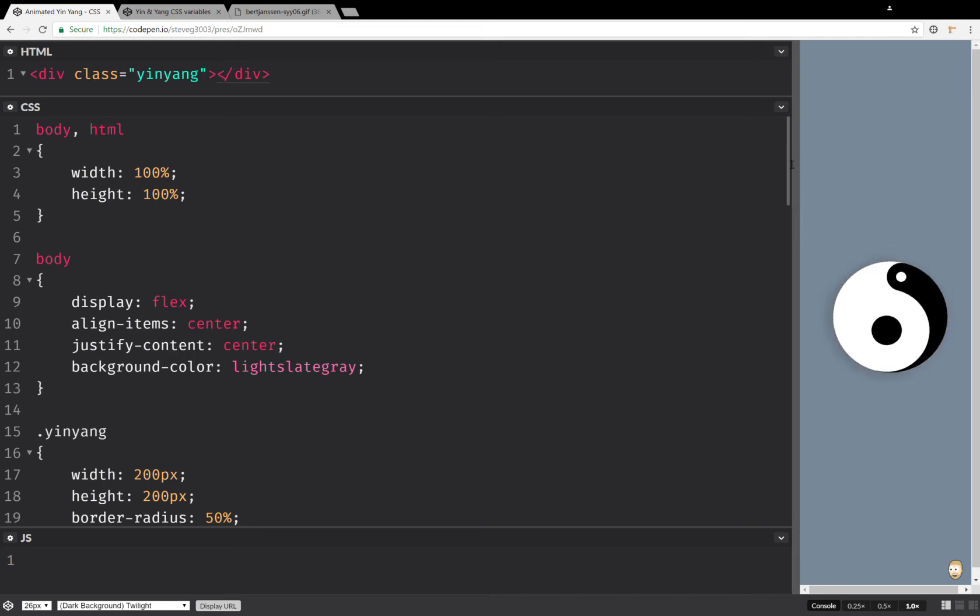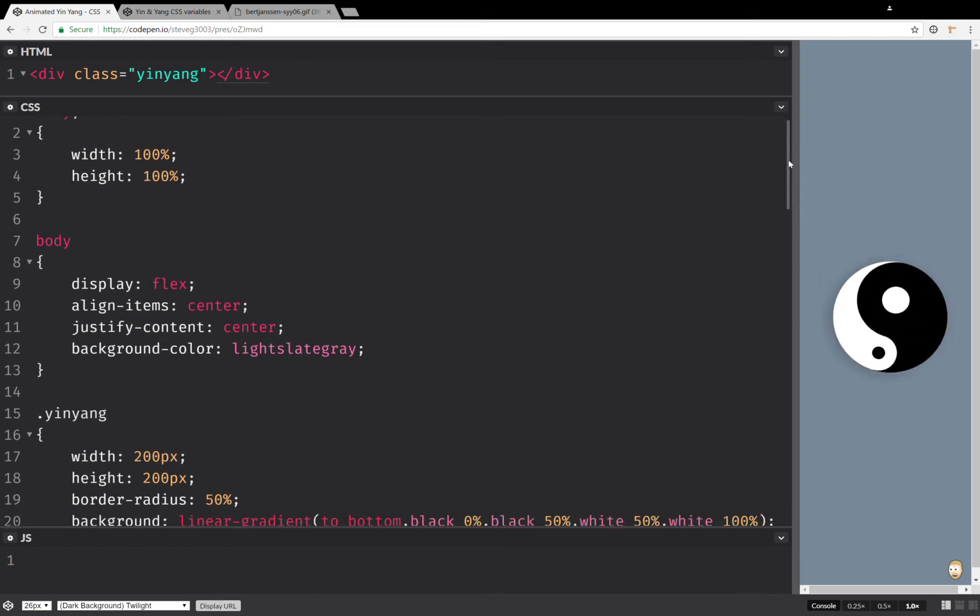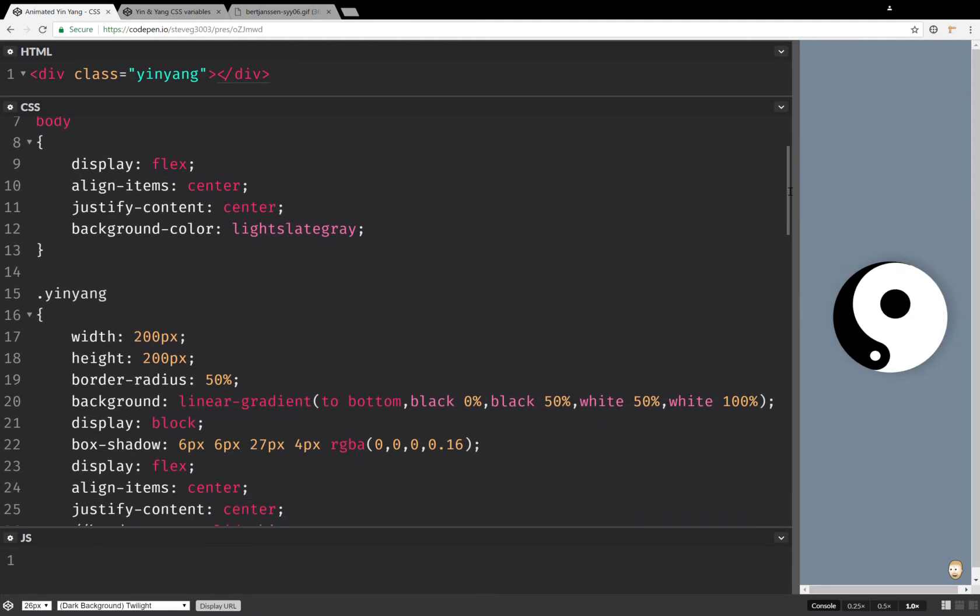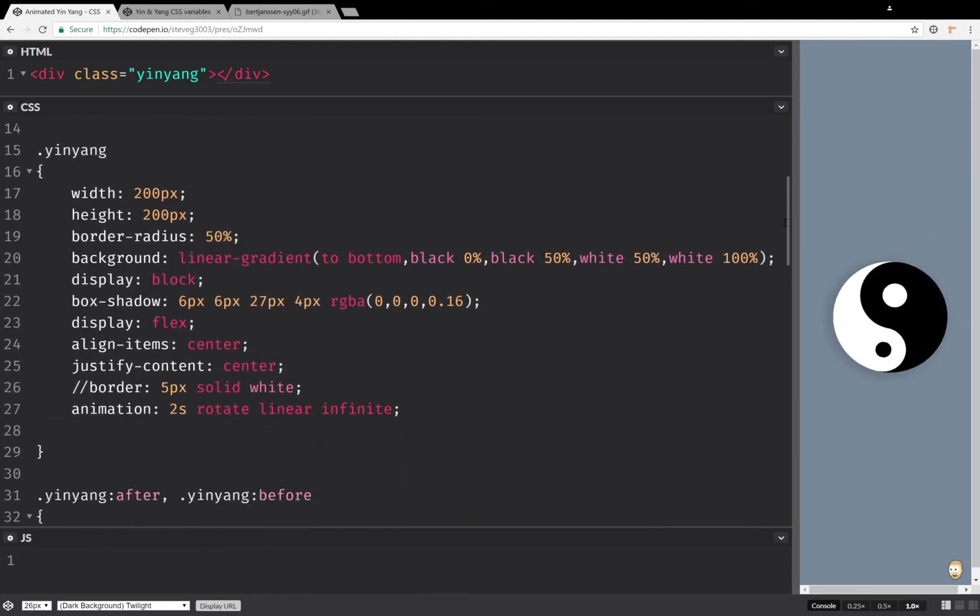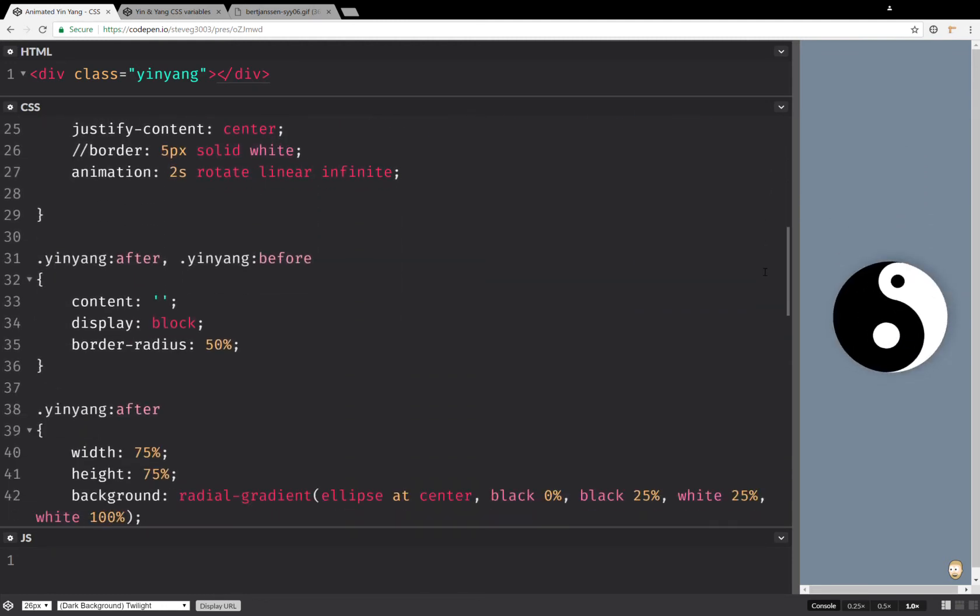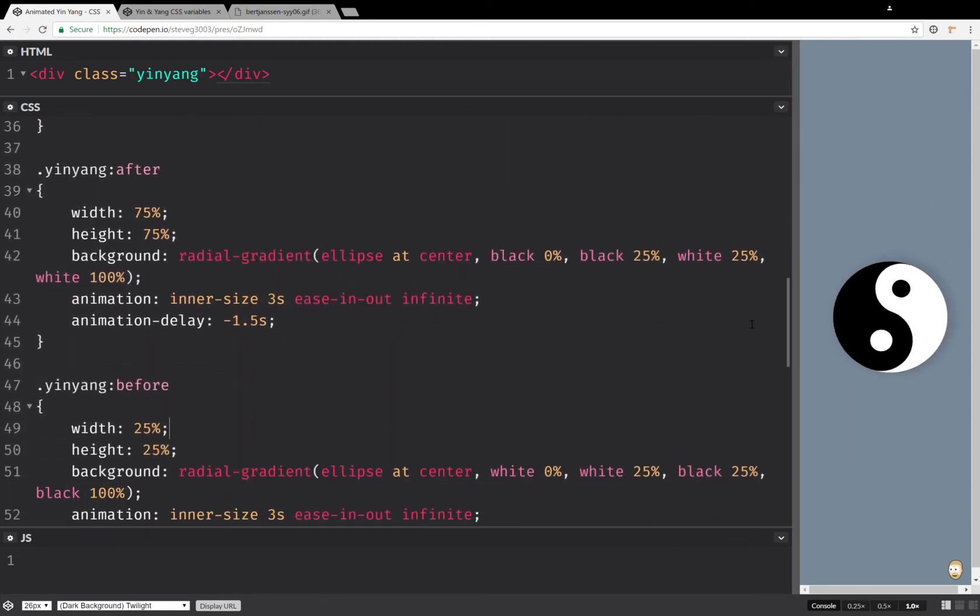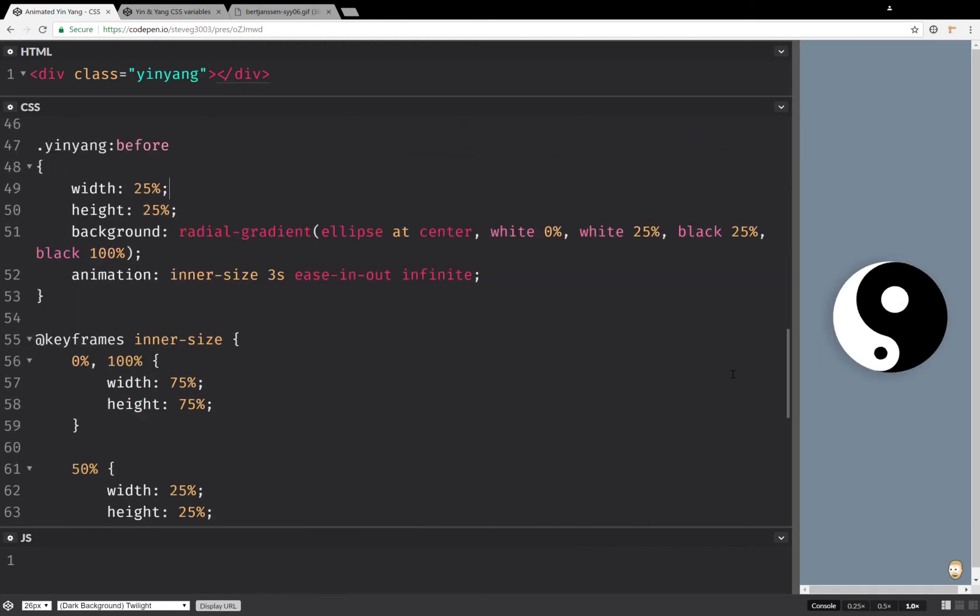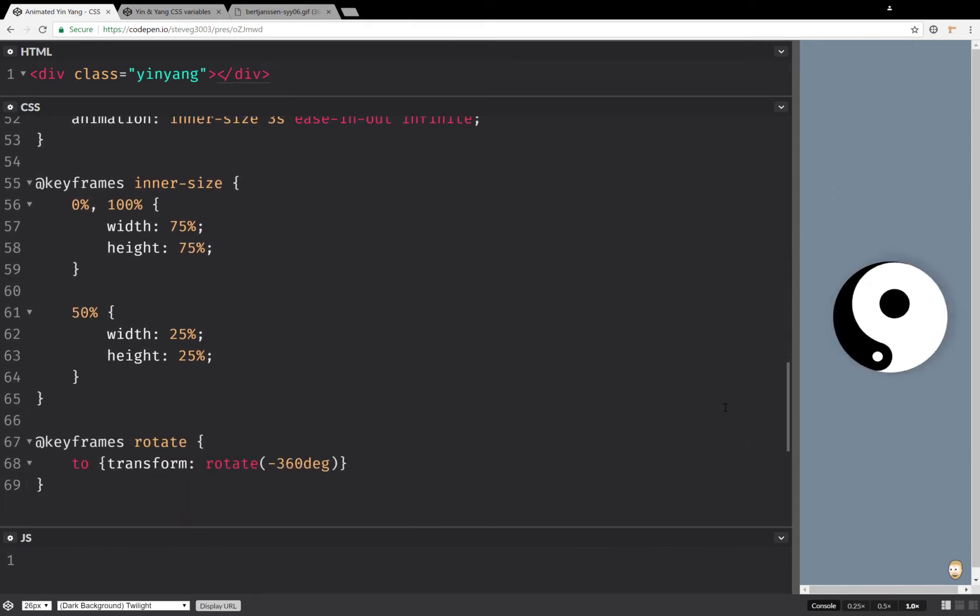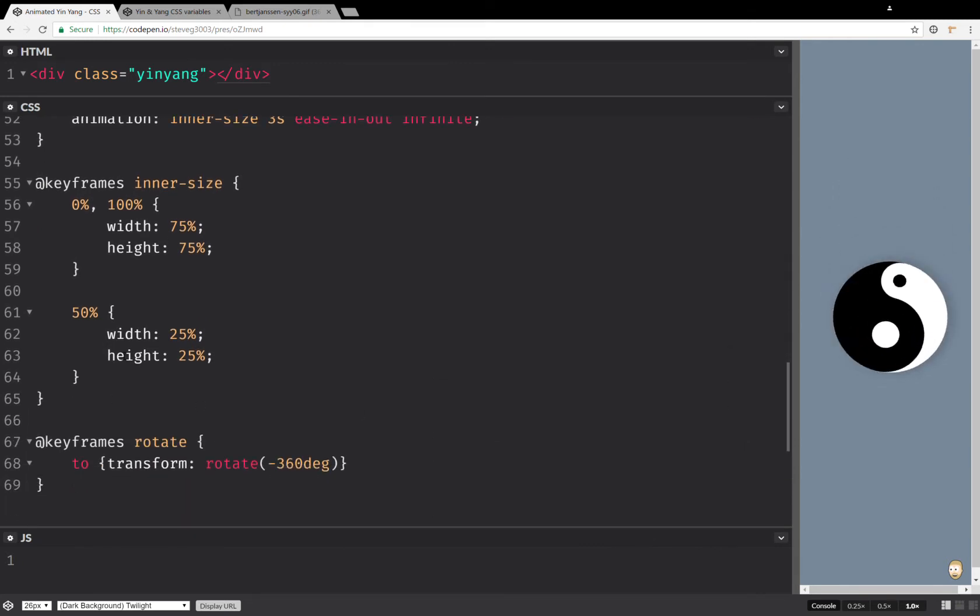This is a pure CSS pen that caught my attention recently, and the way it's done is with one element with a linear gradient, two pseudo elements with radial gradients, and the dimensions of these pseudo elements get animated.